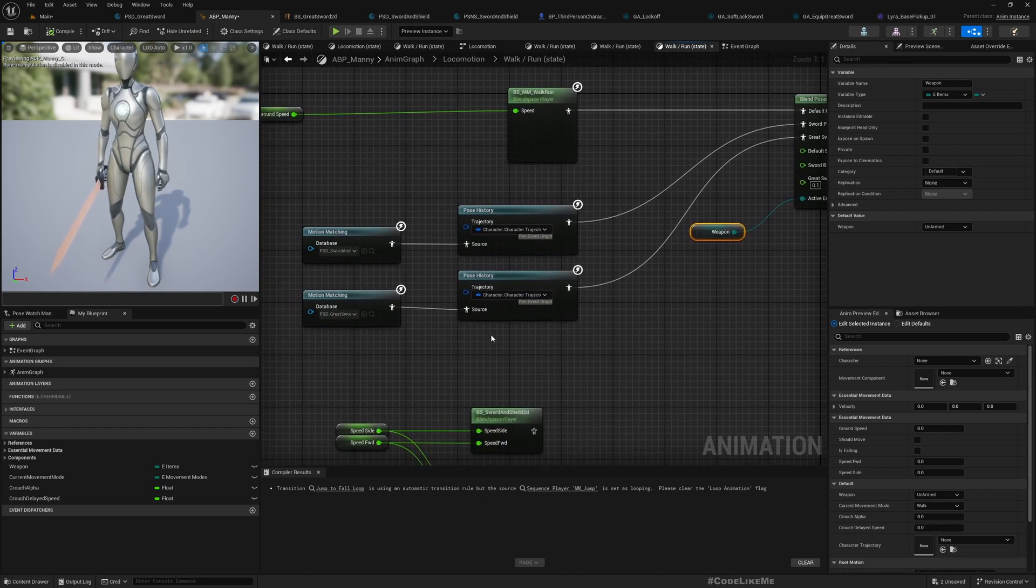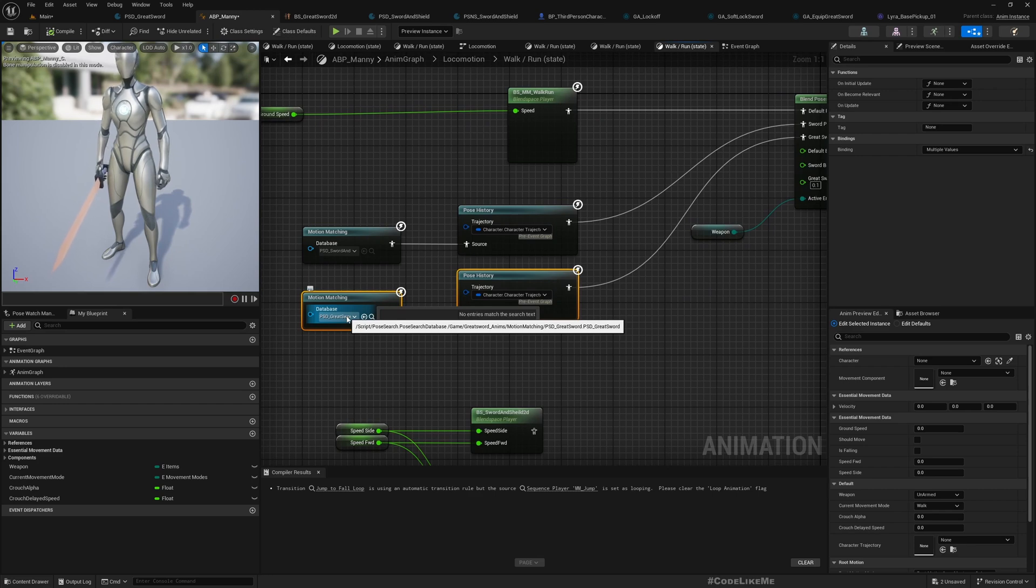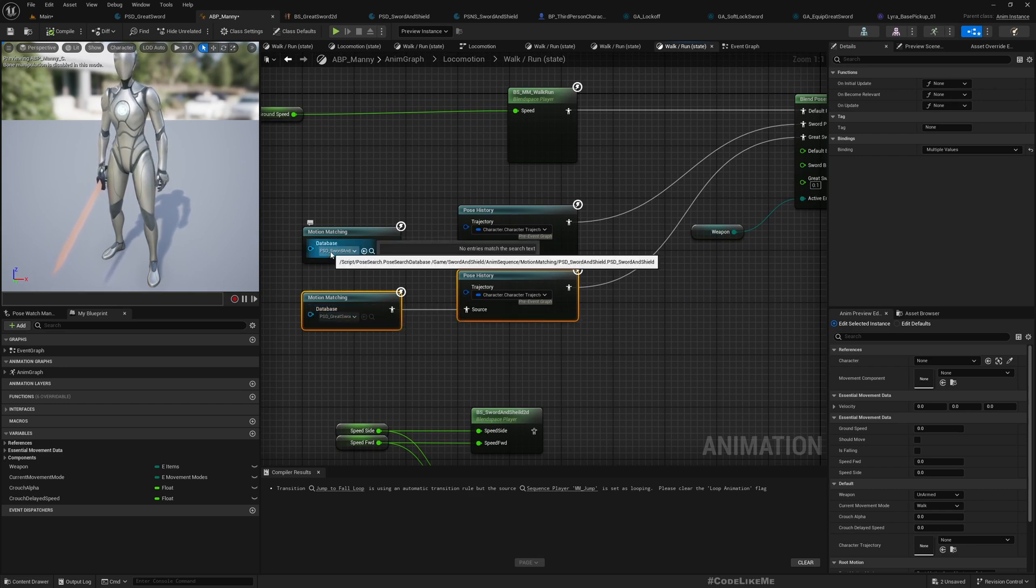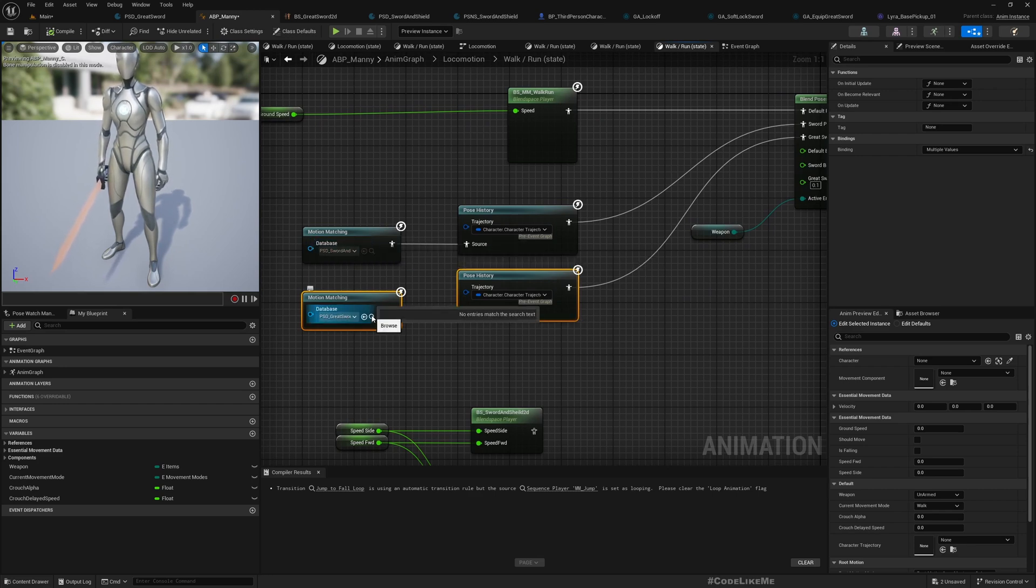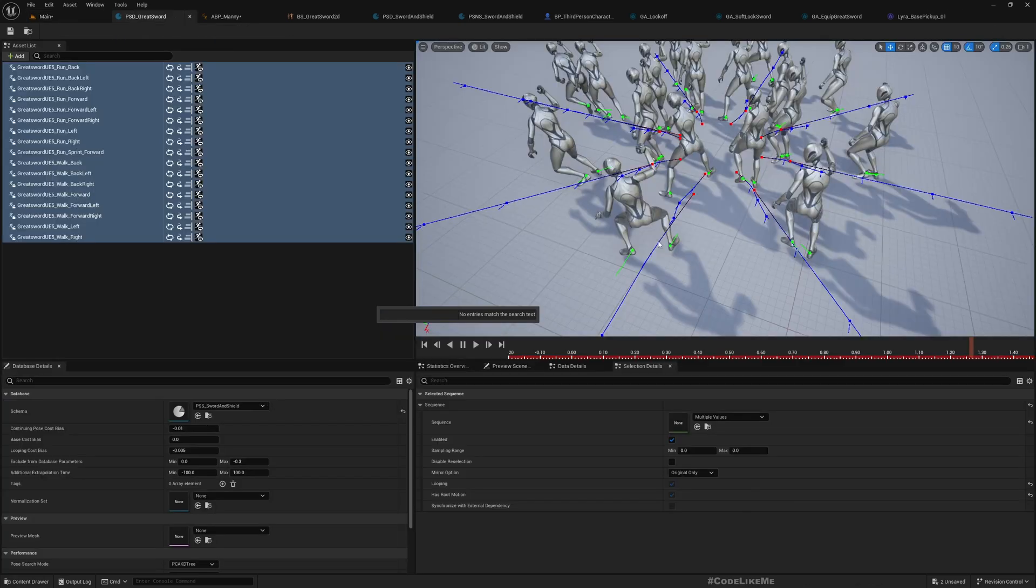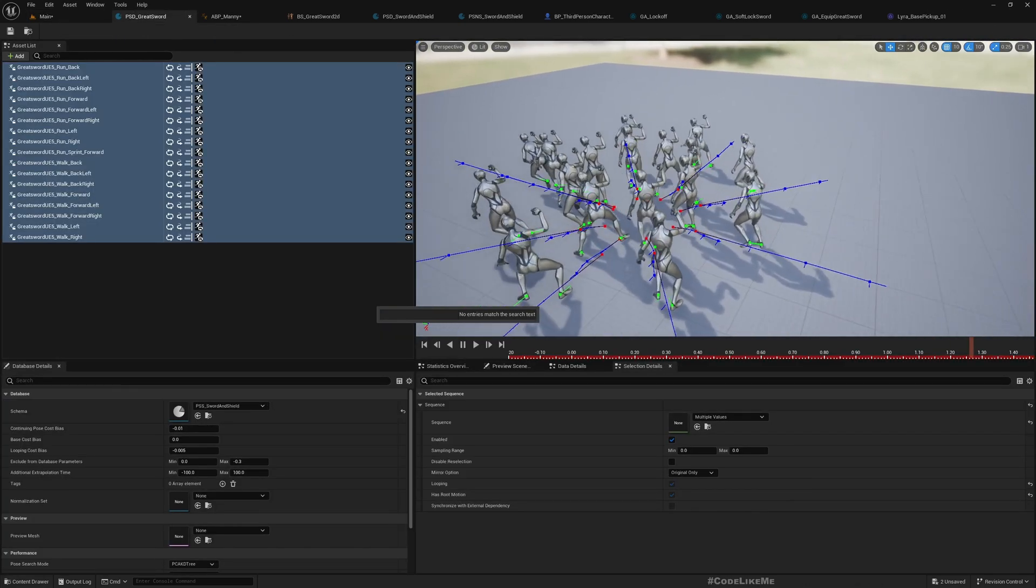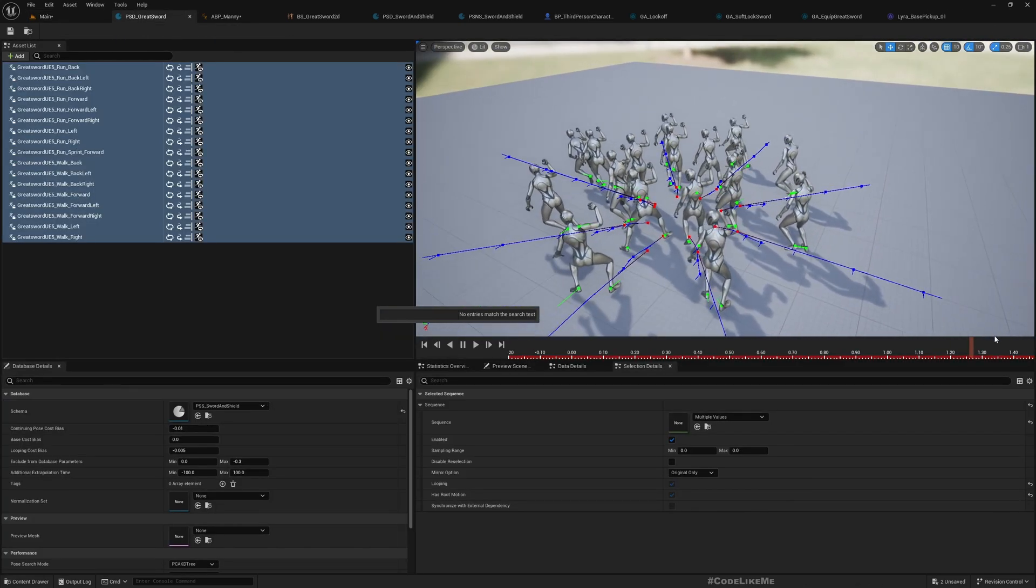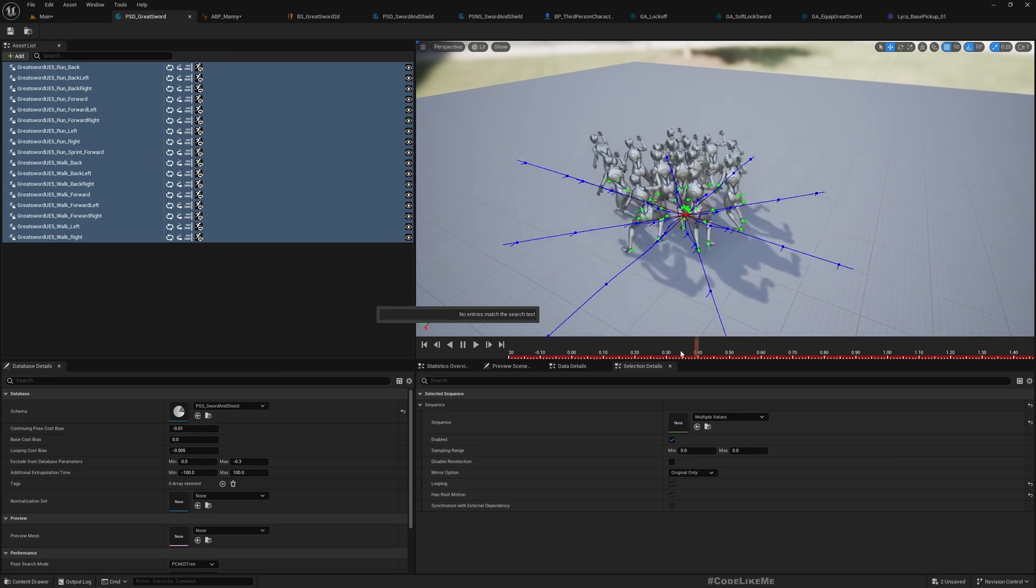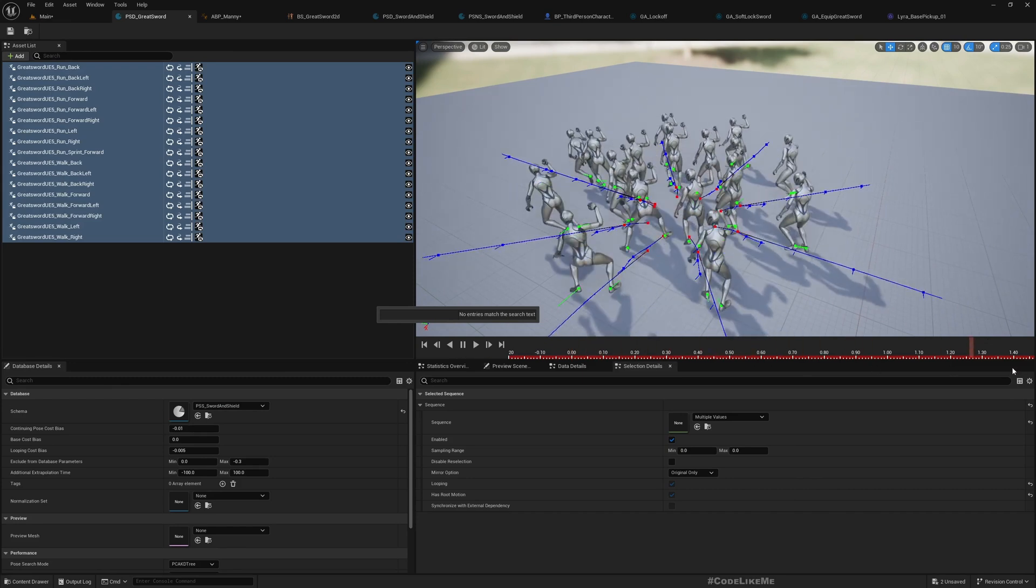And now here, this is the greatsword motion pose search database. This is sword and shield pose search database. Let me show you that also. These are the animations that I have used. There is the preview.